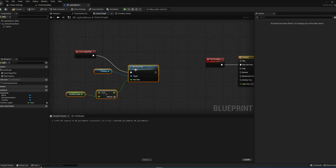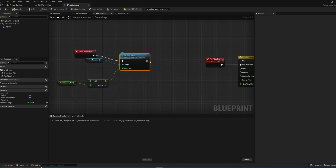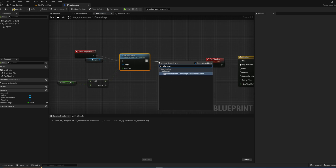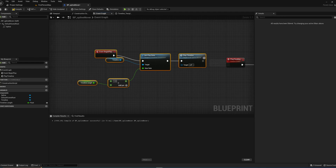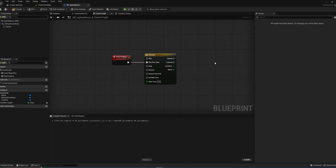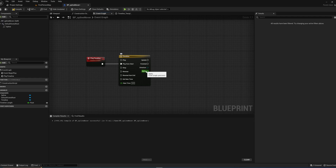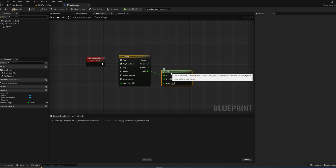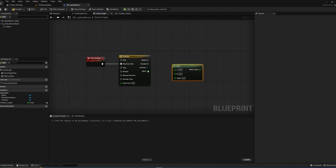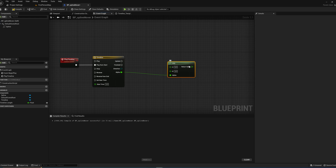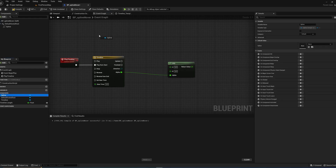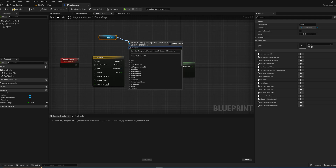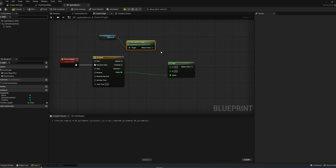We can connect that up to Begin Play, and after that run our Play Timeline custom event — that's everything we need for Begin Play. Going back to the timeline alpha output, we're going to feed it into a Lerp node. The A value stays at zero, the B value will be our spline, and we'll get the Spline Length off of that for the B input. So this timeline now animates between zero and however long the spline is.